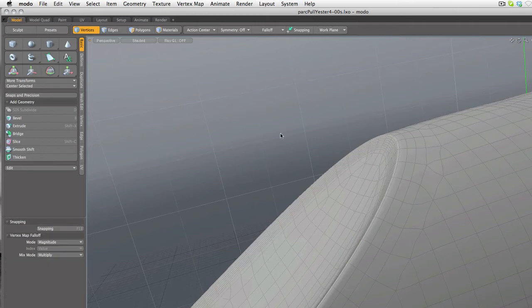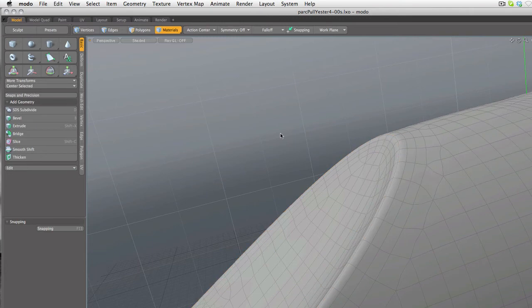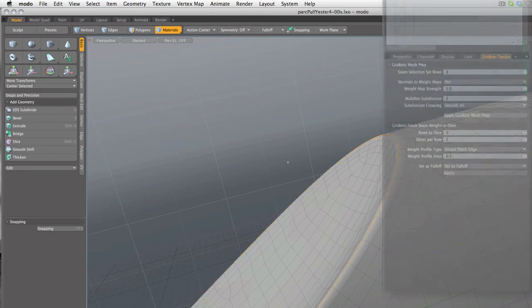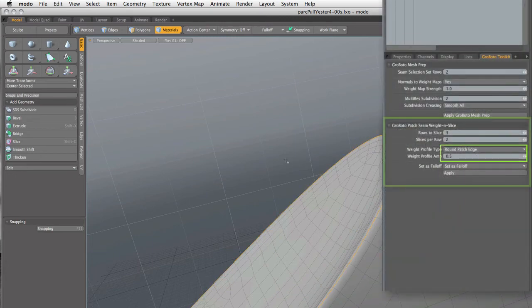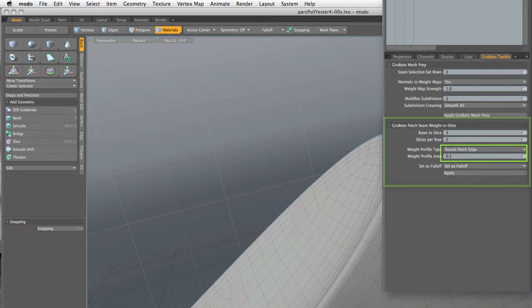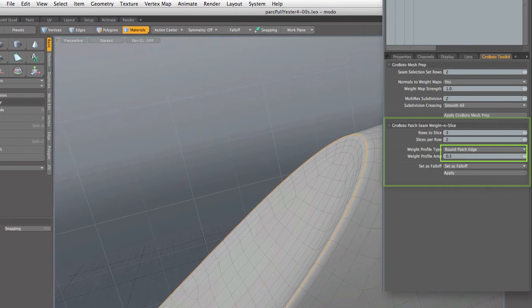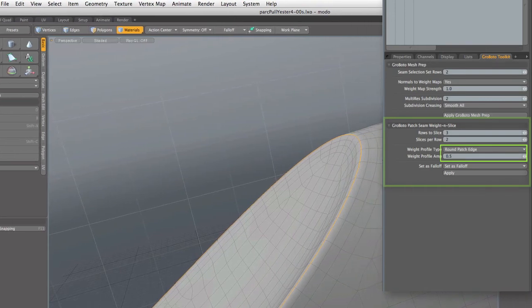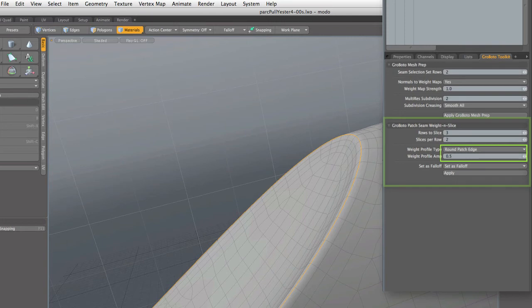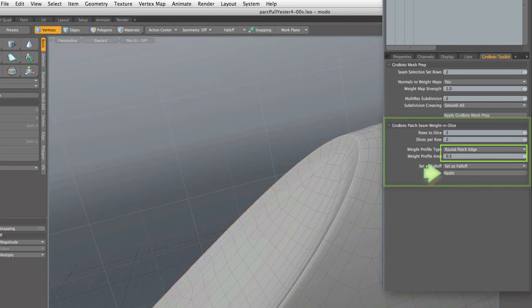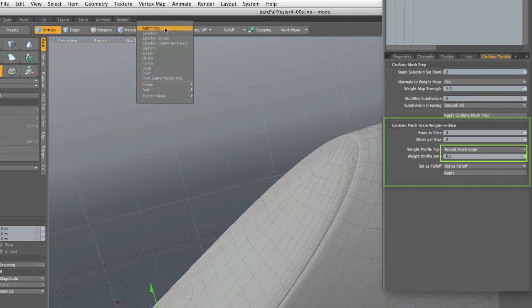So I'm going to undo that, and we'll go the other direction. We'll set it up for the round patch edge, and that's the only thing I've changed here. And now we go ahead and apply that script. And in this case, the division, the new seam rows, are exactly the same. It's just their weights in the weight map that has been altered.